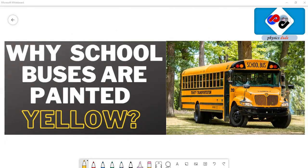But before I go to that explanation, please subscribe to my channel if you have not done so, and do not forget to click the bell icon for more updates. Let's see the real reason behind why school buses are painted yellow.